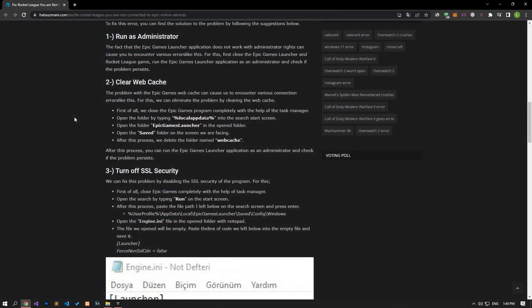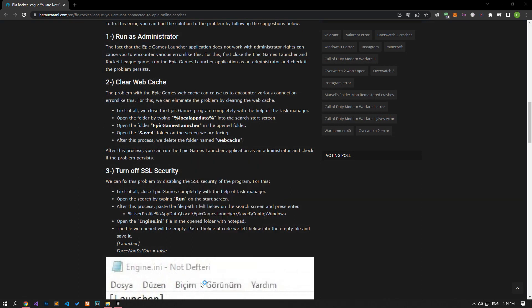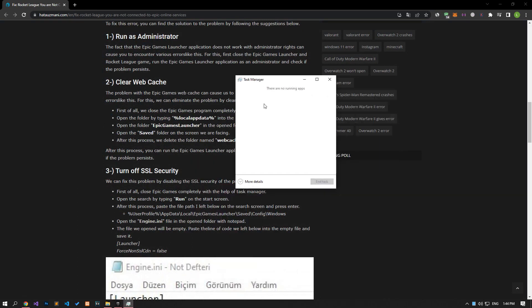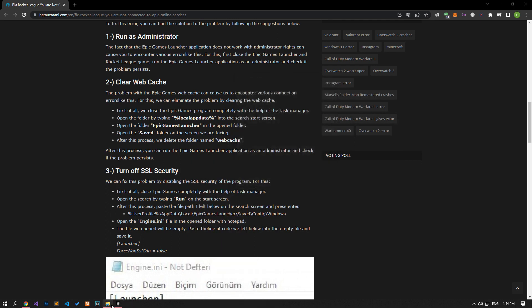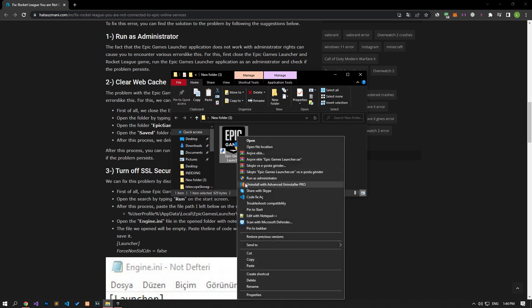Epic Games launcher application not working with administrator rights may cause you to encounter various errors like this. To do this, first close the Epic Games launcher and Rocket League game, run the Epic Games launcher application as an administrator and check if the problem persists.